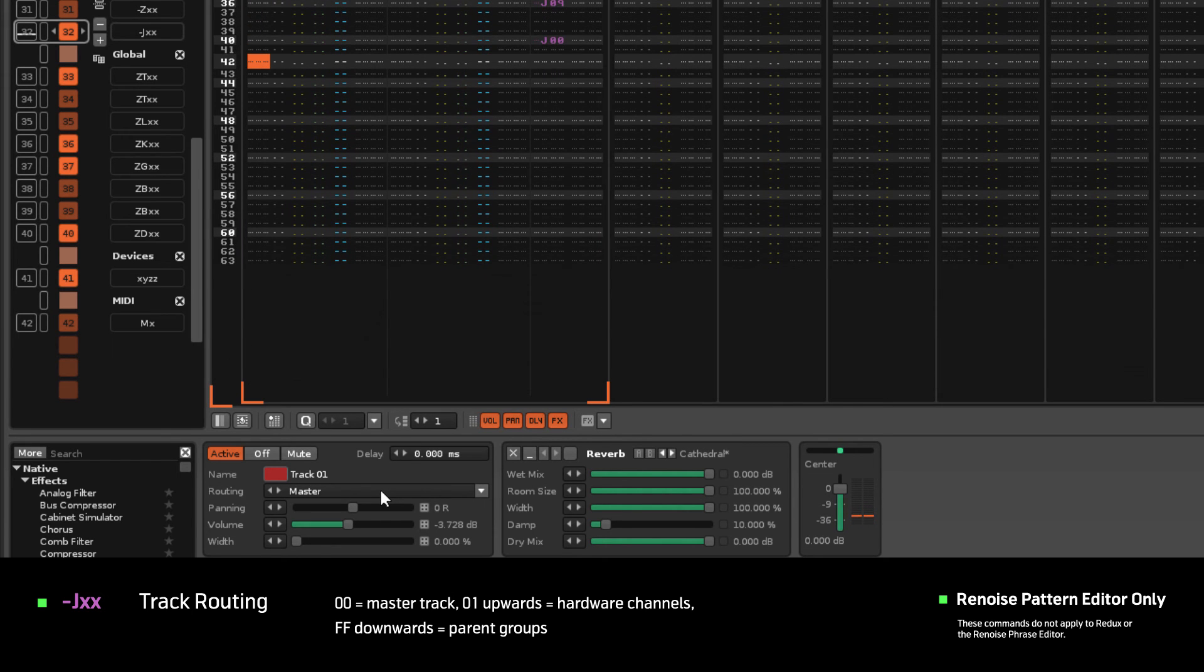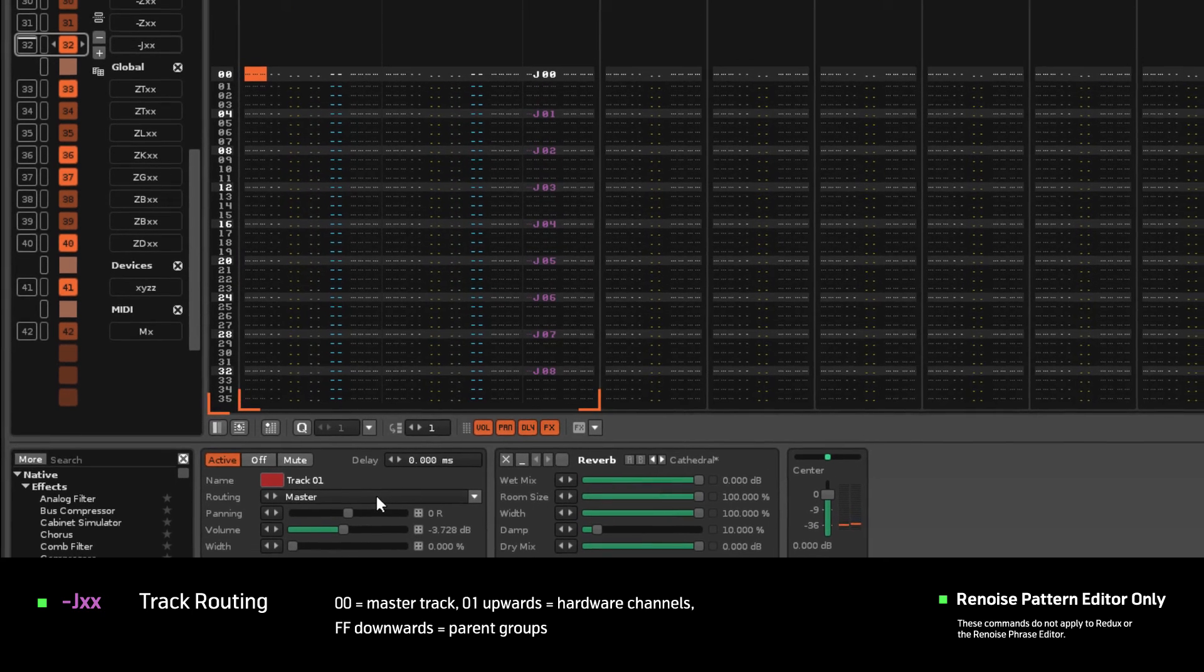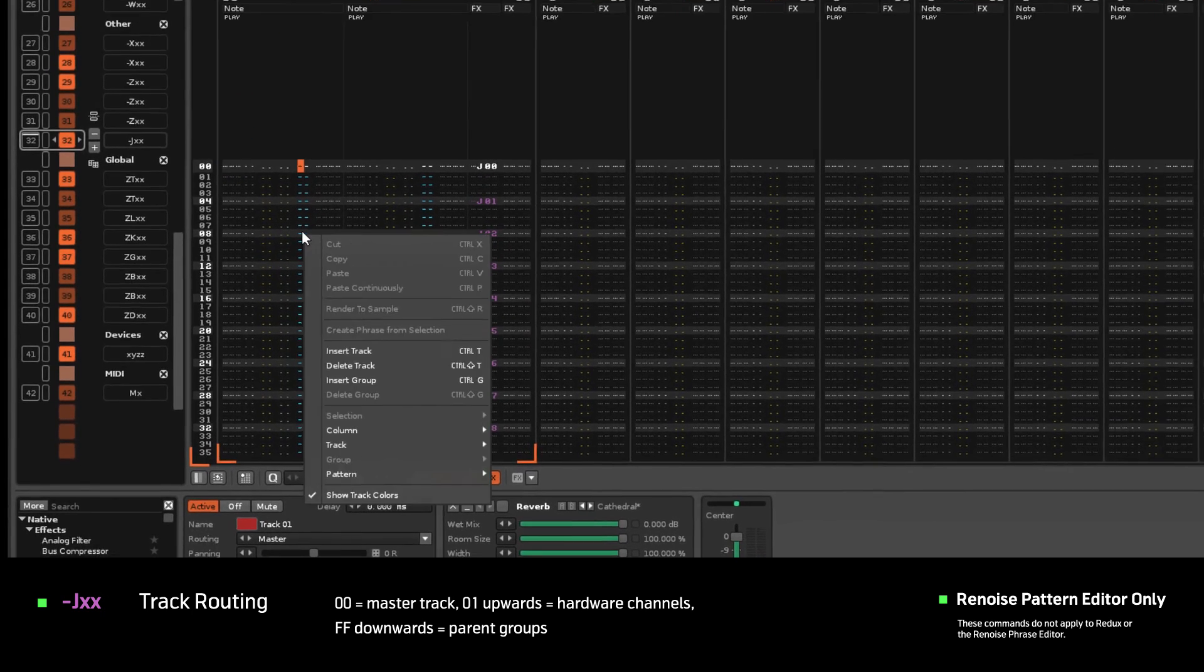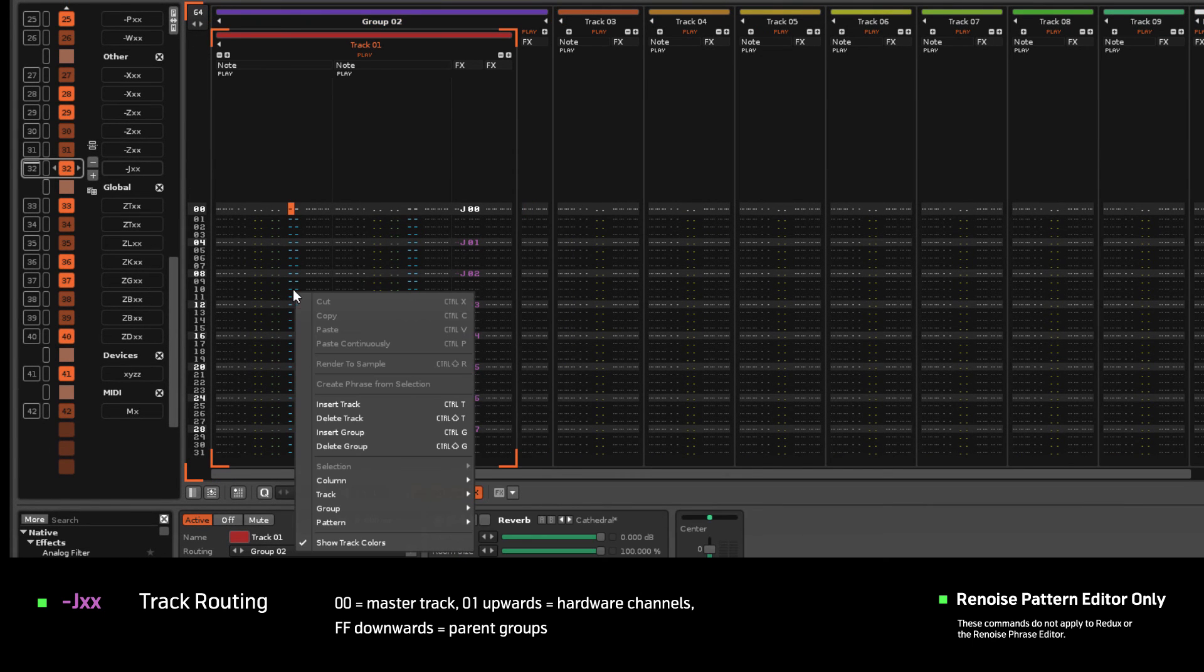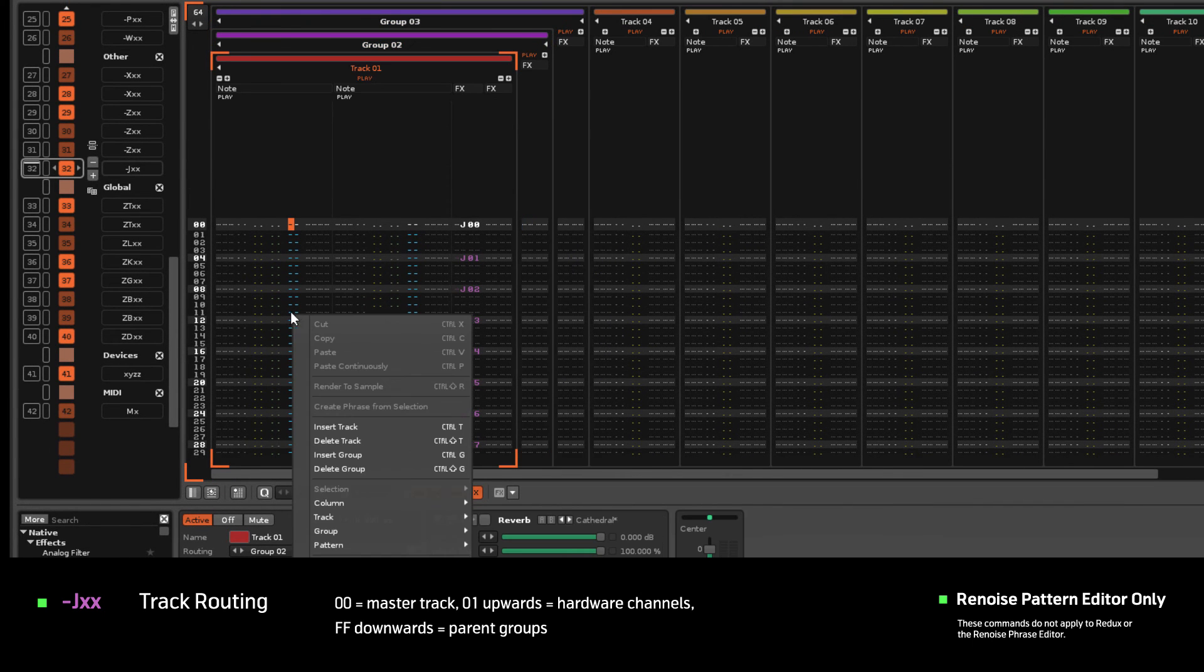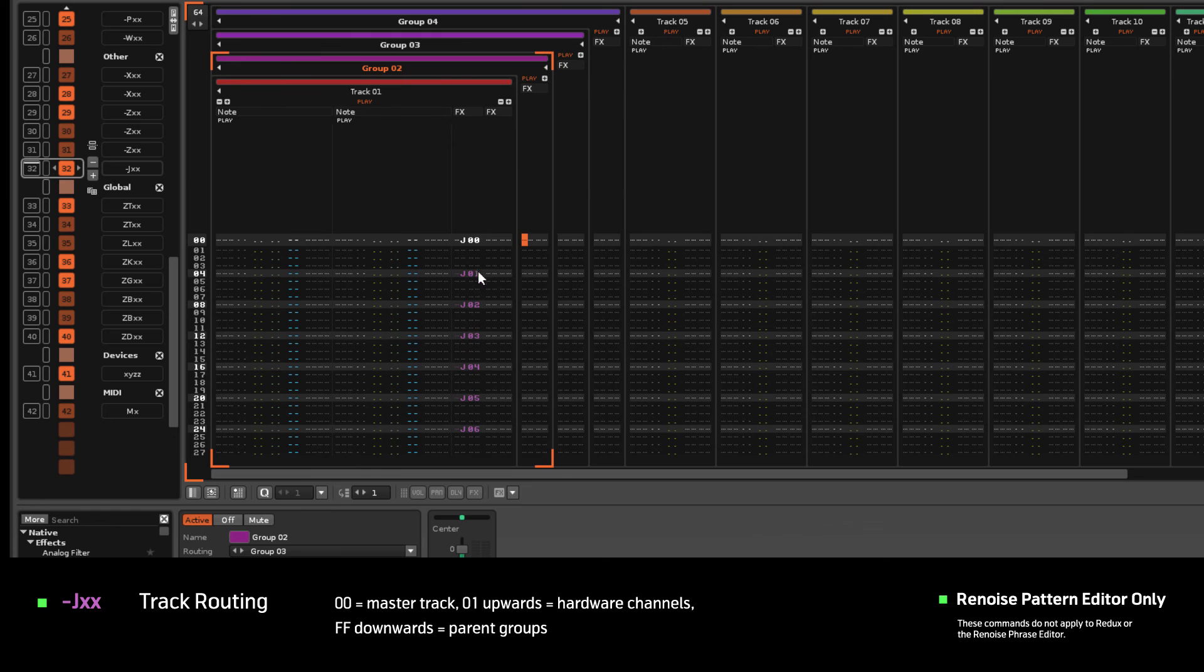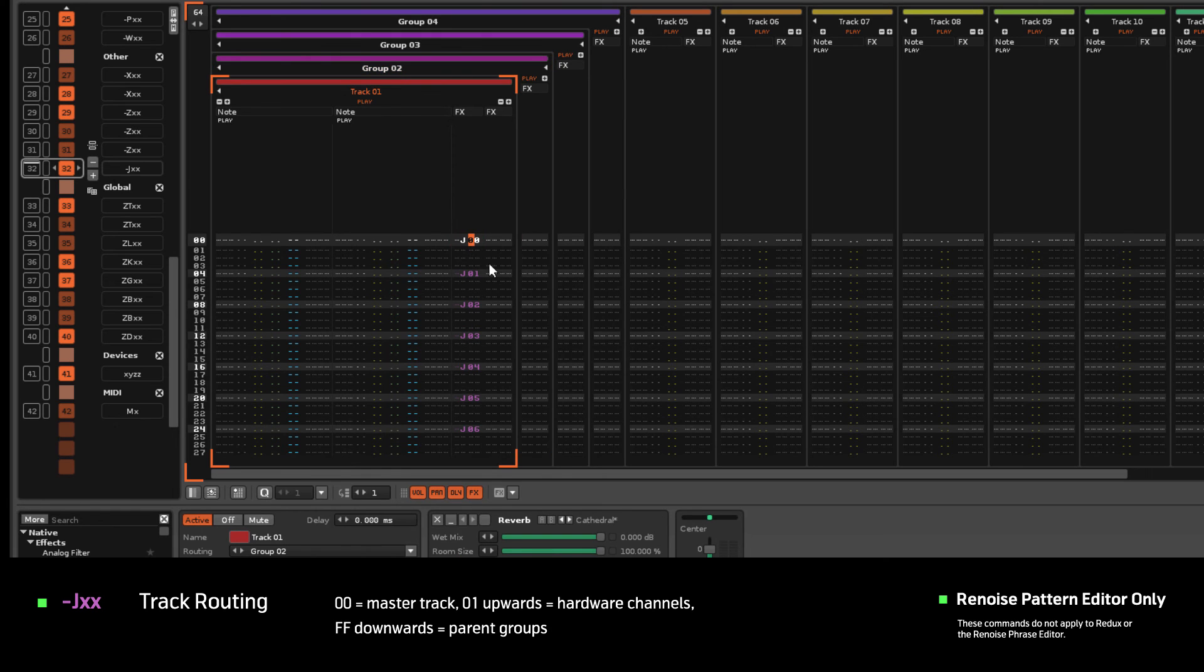When tracks are contained within groups, then you can also change the routing to them by starting with a value of FF and moving backwards from there.